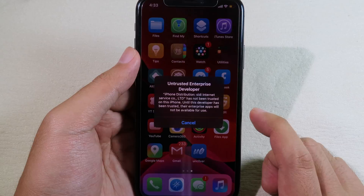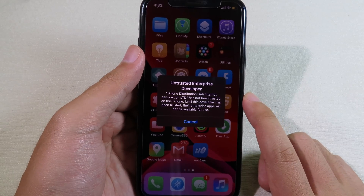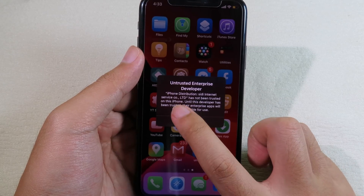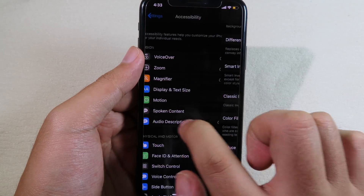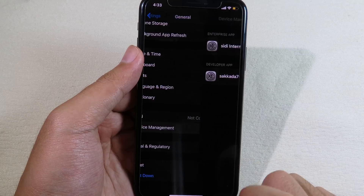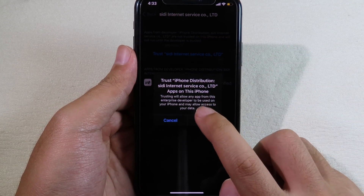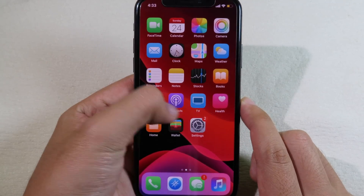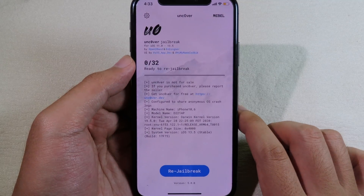Now you can see unc0ver is installed on my device. Before you can open unc0ver, you need to trust it first — click OK, then go back to Settings. Go to General, scroll down, click on Profile and Device Management, select the profile, and click Trust, then Trust again.